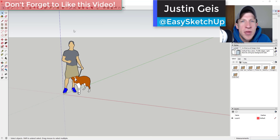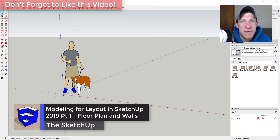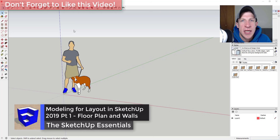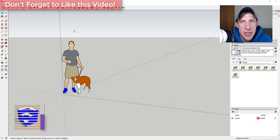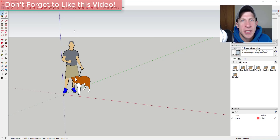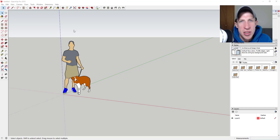What's up guys, Justin here with sketchuppotentials.com, back with another SketchUp and Layout tutorial. It's been a while since I've done a Layout tutorial, and now that SketchUp 2019 is out, I wanted to use that to create a new floor plan and also toy around with the different dashed line options to see what we can create in SketchUp.